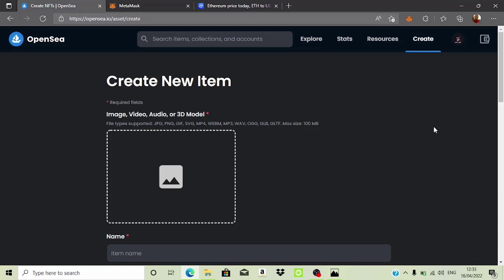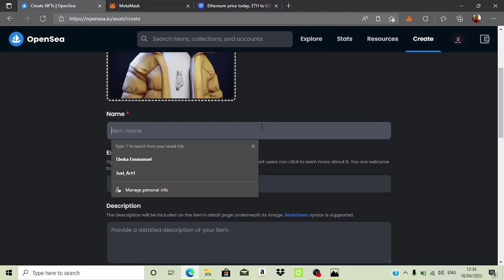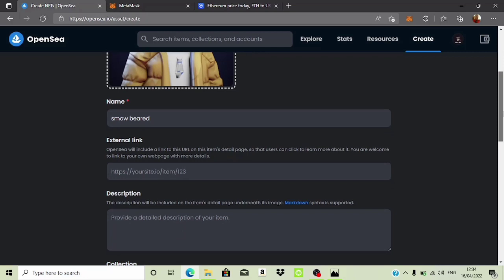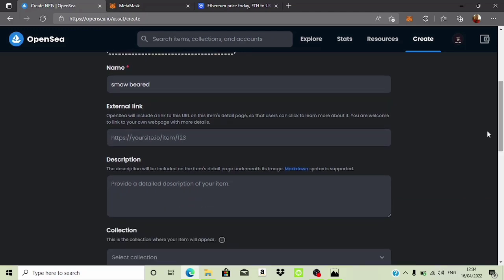Now to upload the NFT image — NFTs can be an image, an MP3, an audio, or an animation. I'm uploading an image here. I'm going to choose the image, then give it a name. I'll call it 'Snow Beard.' Here you can also put an external link if this NFT has one. Then I'll put in a description: 'This is a Snow Beard NFT art — very rare.'